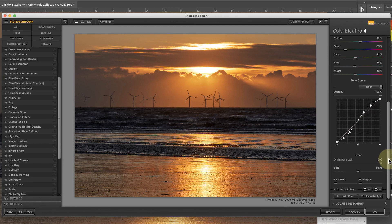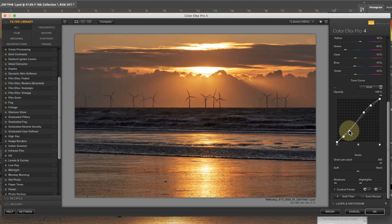I'll start with the tone curve where I can see that it's applying a lot of contrast to the image, and that's what's causing the problem with the shadows in this image. By adjusting the shadow points on the curve I can prevent the shadows from becoming blocked up.